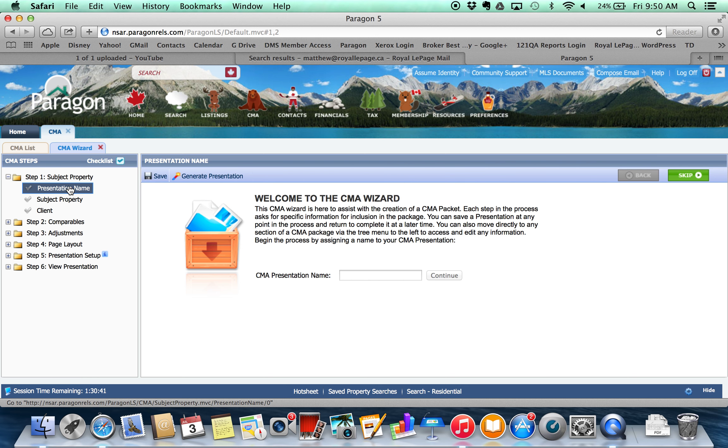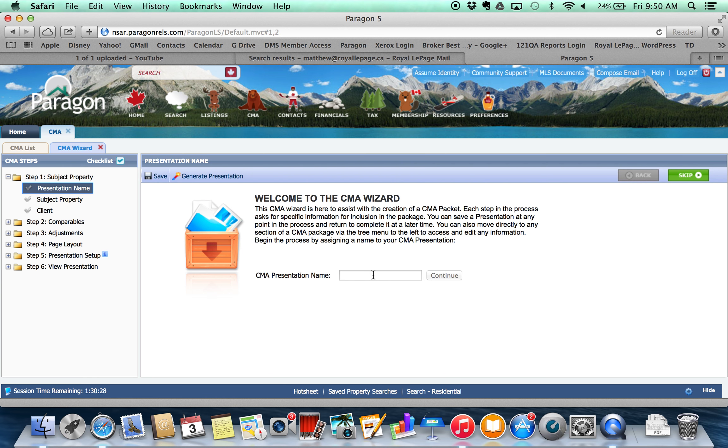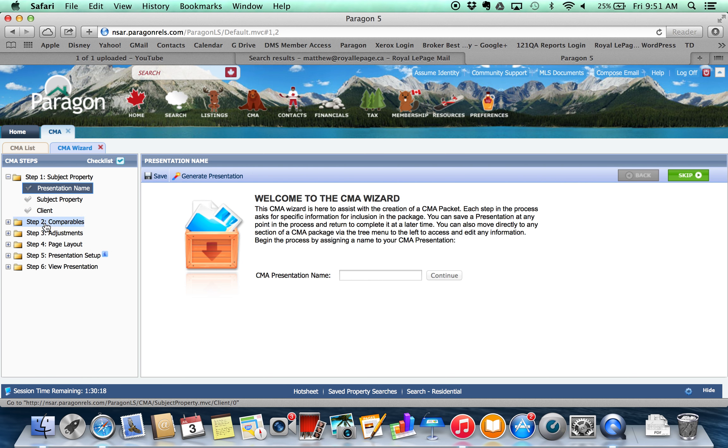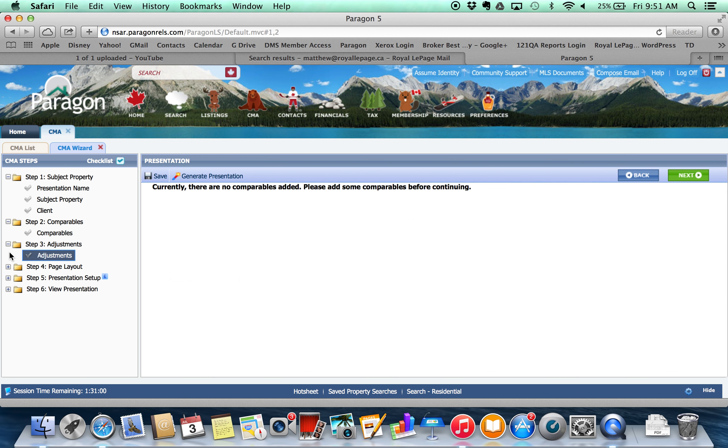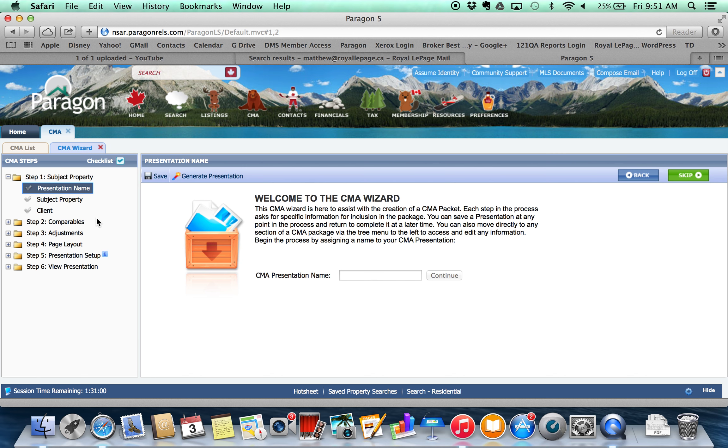So we start with the very first one which is to just simply name the presentation. You can also move through the presentation or the CMA wizard by using the skip and back button to move to subsequent steps or previous steps. And then as you're finishing each of the steps there's usually a continue button that you're going to be able to hit which will take you to the next step in the process. So if at any time you're caught and you want to jump back a few steps, it's probably easiest to use these folders on the left.